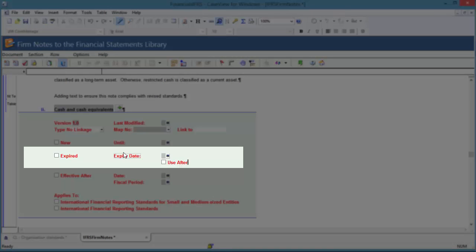Once the date of expiration has passed, you will no longer be able to insert this note into the financial statements unless the template author has selected Use After, in which case you can still use the note, but it will be highlighted as expired.